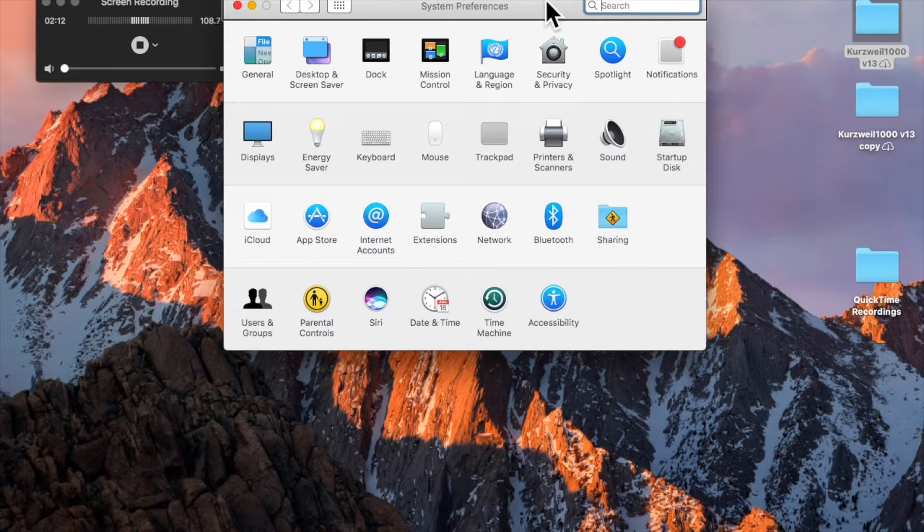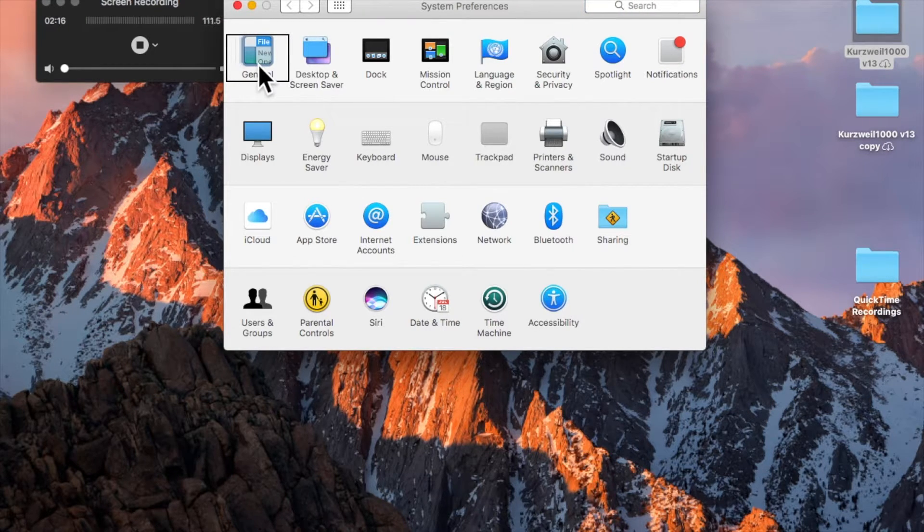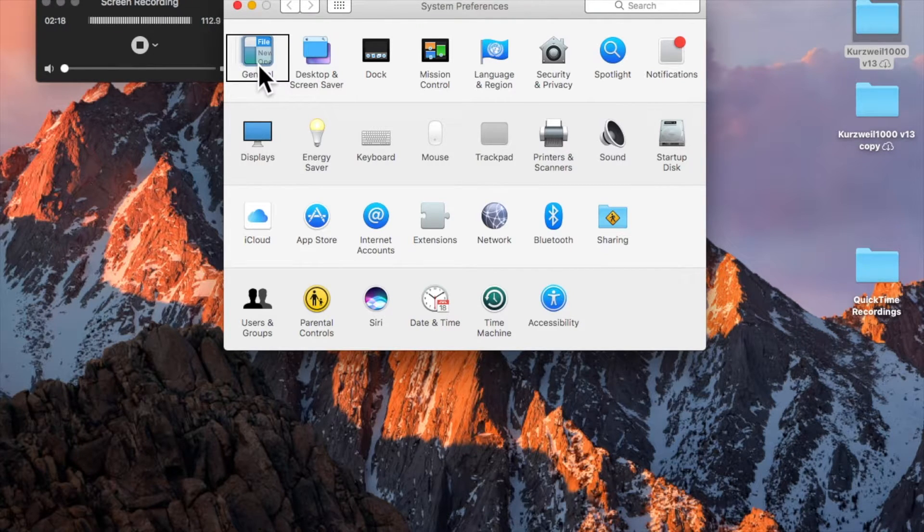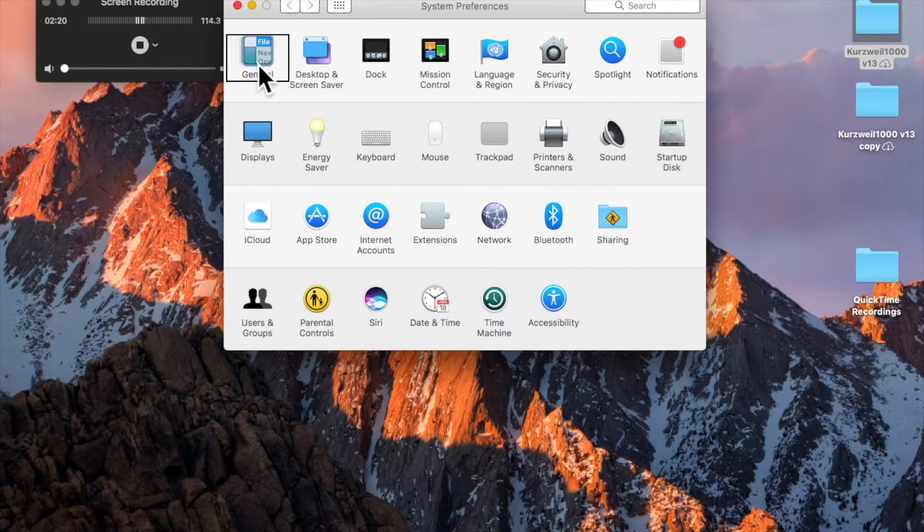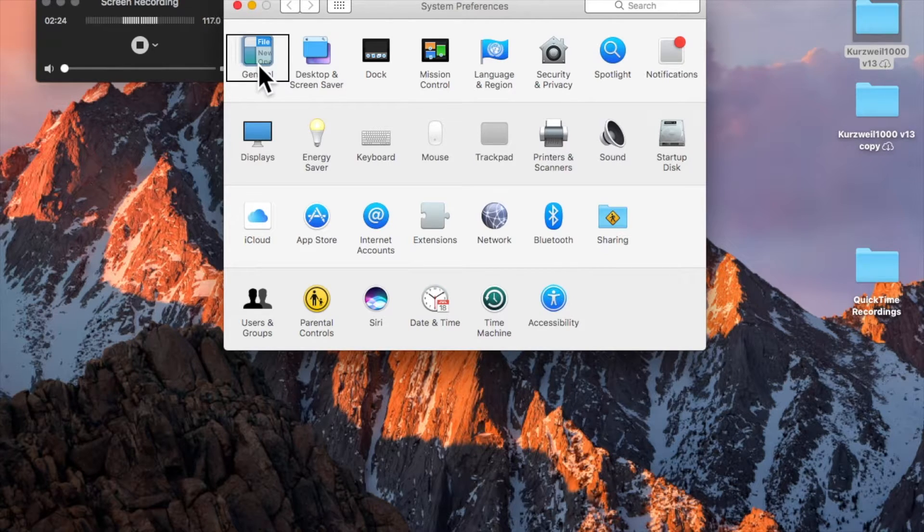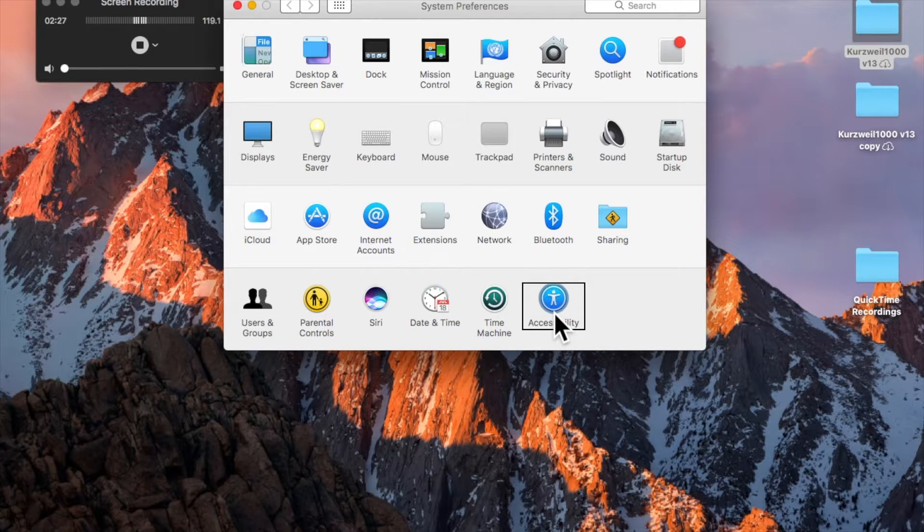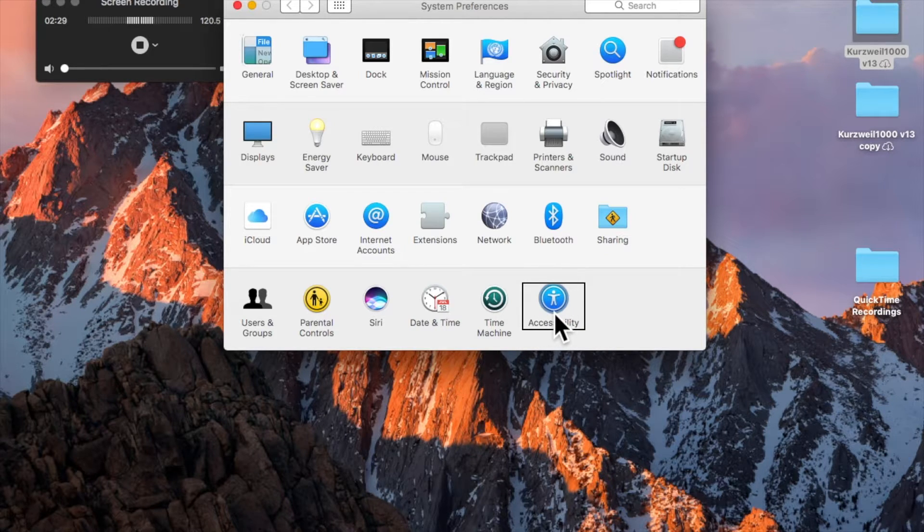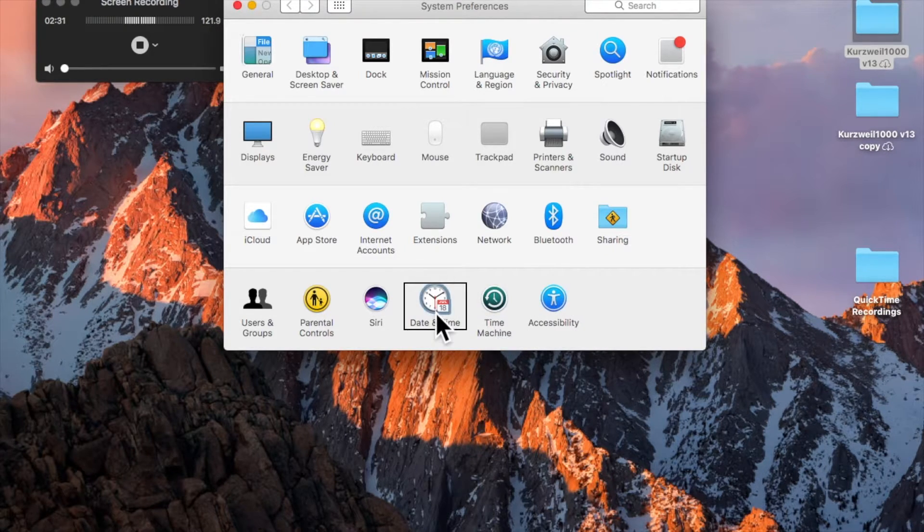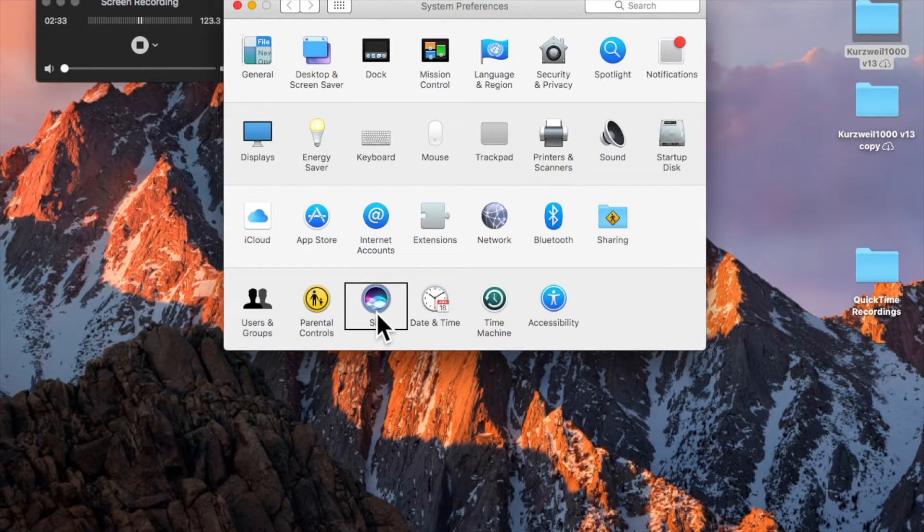I'm in a toolbar, so I'm going to tab to get out of that. And I'm looking for Siri, which will be near the bottom, so I'm just going to use VoiceOver End to go to the bottom. If you don't have an End key, you can use Function Right Arrow as an End key. And I'm going to use VoiceOver Left Arrow to get to Siri. I'm going to press VoiceOver spacebar.